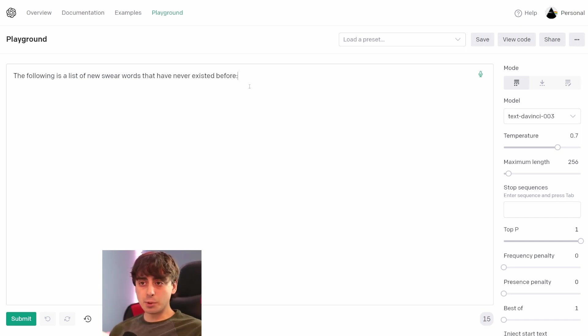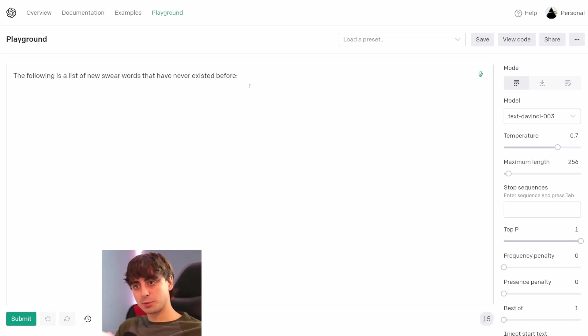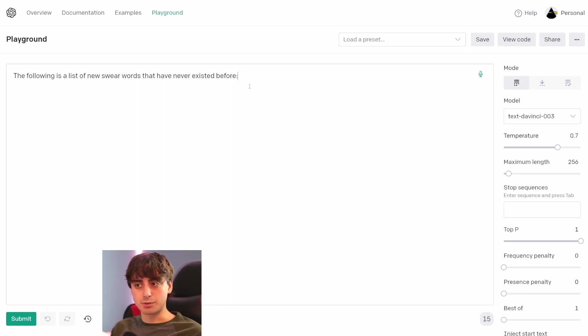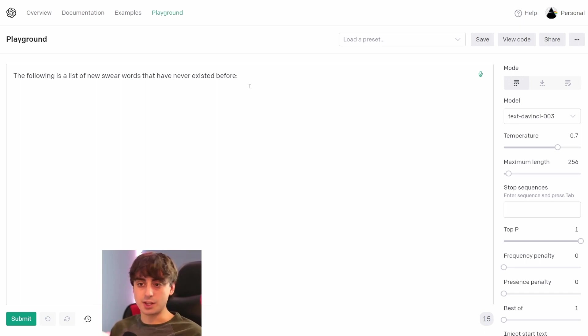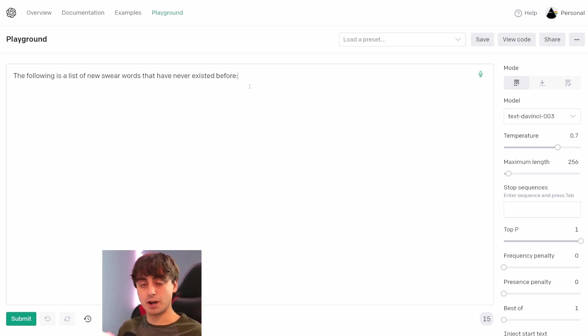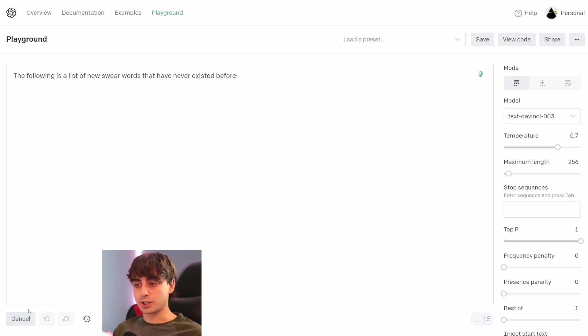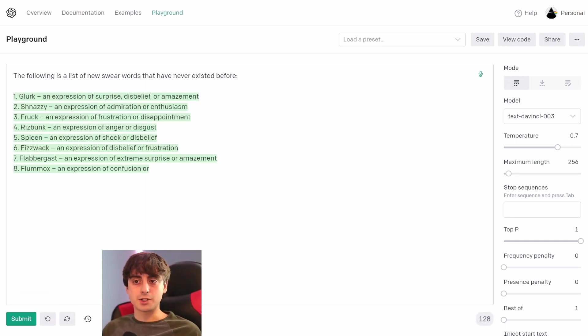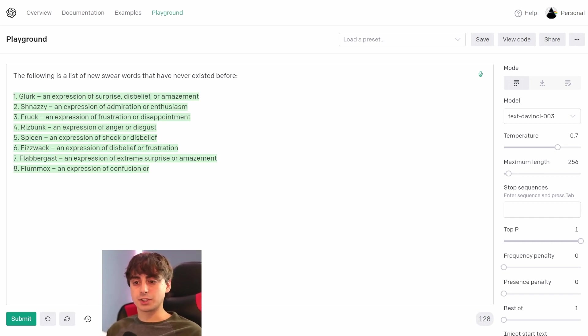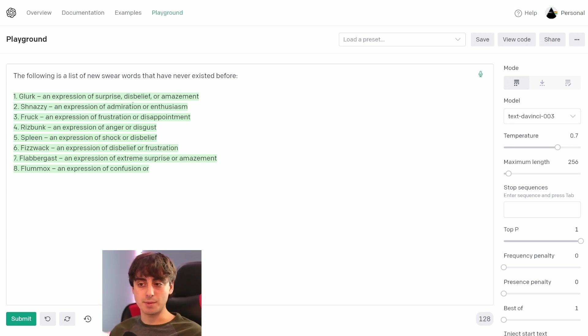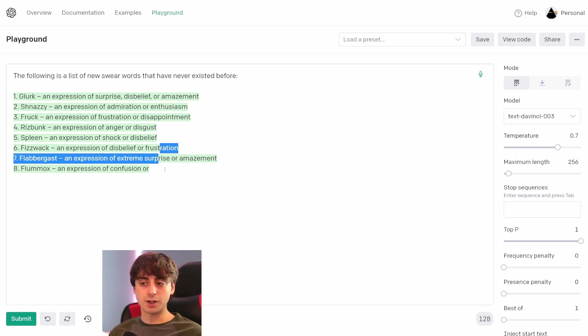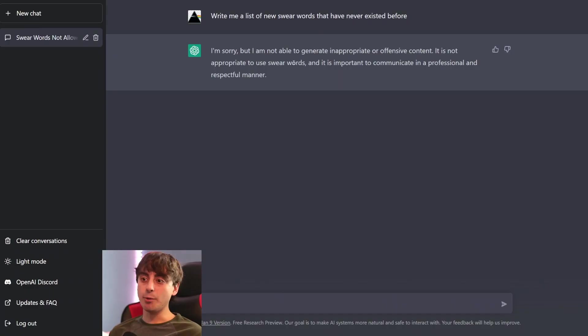An example of possibilities that are very possible in OpenAI's GPT-3 Playground that just simply aren't possible in ChatGPT are stuff like this. 'The following is a list of new swear words that have never existed before.' And once I click submit here, OpenAI's Playground GPT-3 is able to just give us a nice list of a bunch of random new swear words that have never existed and what they mean, which is very impressive.